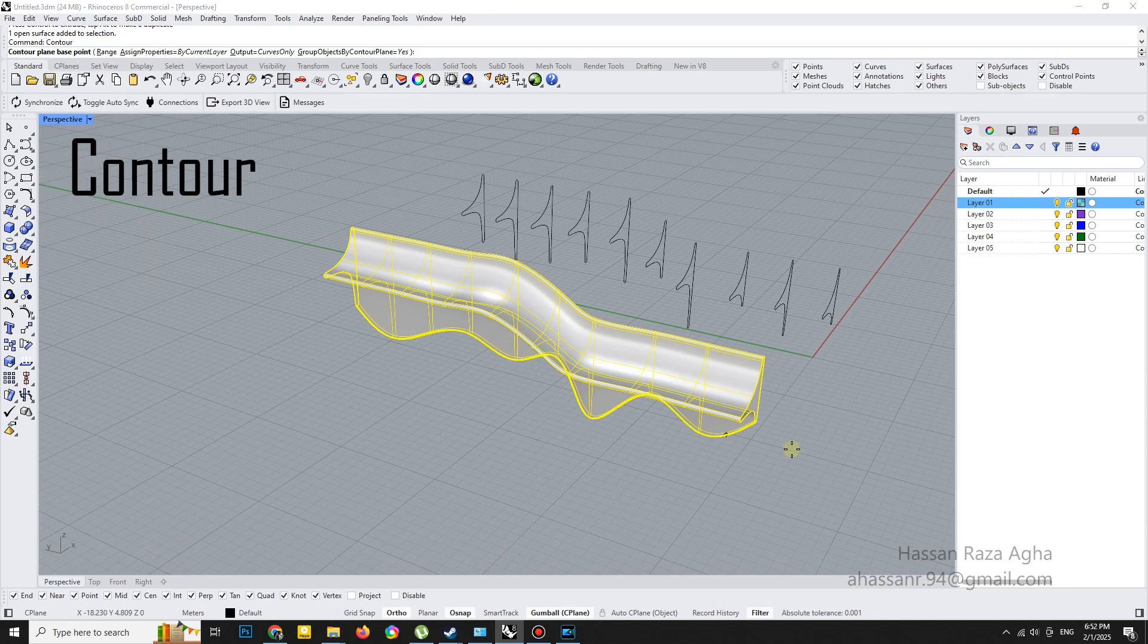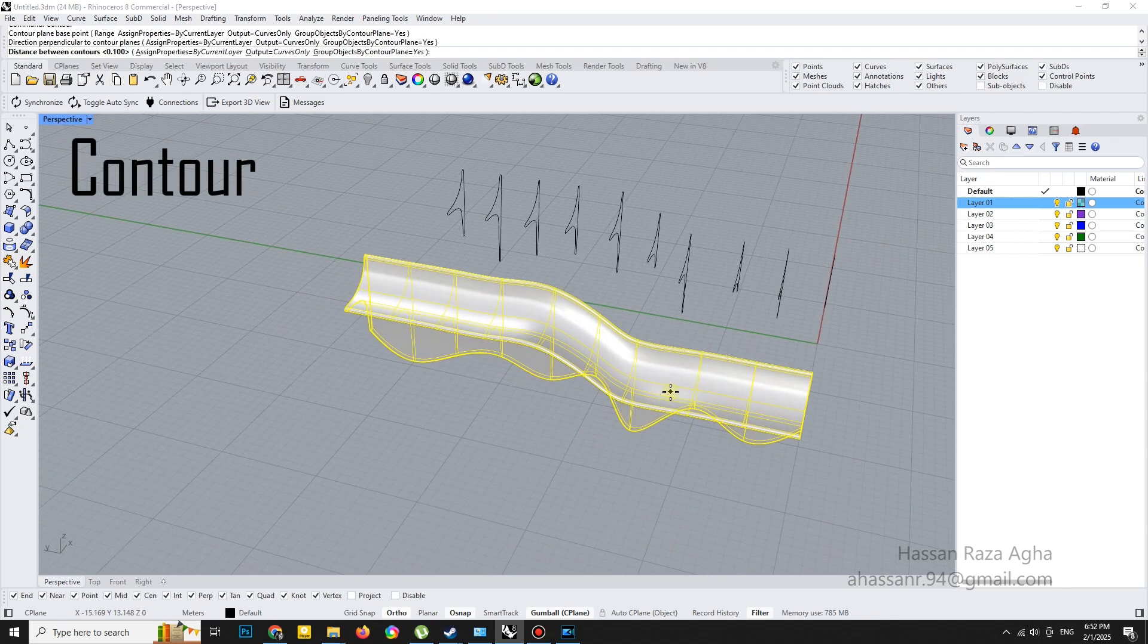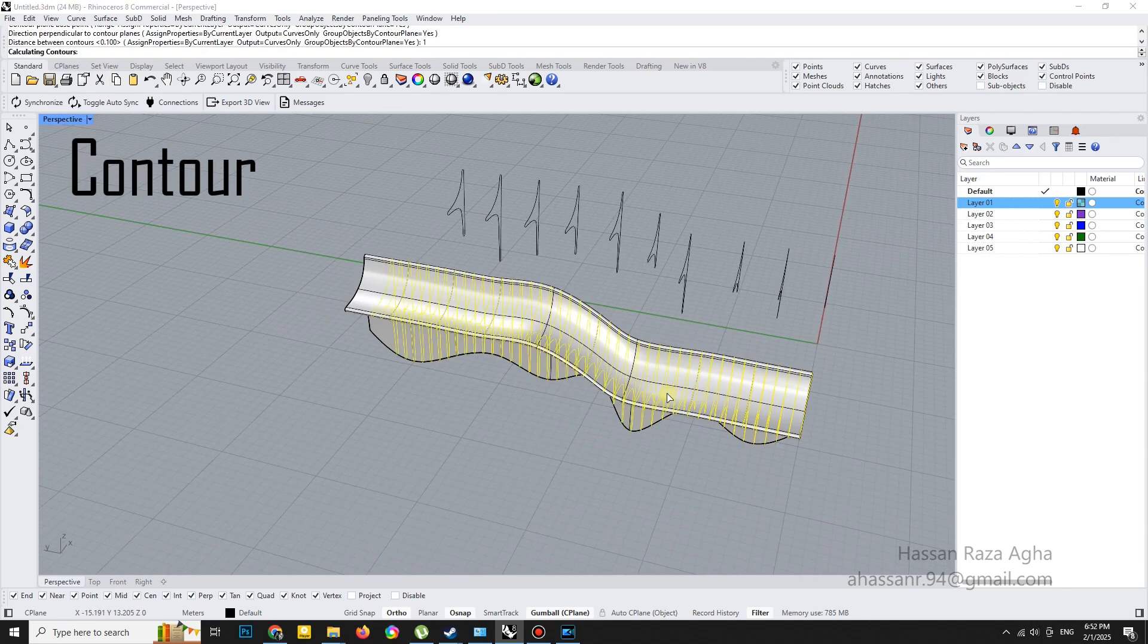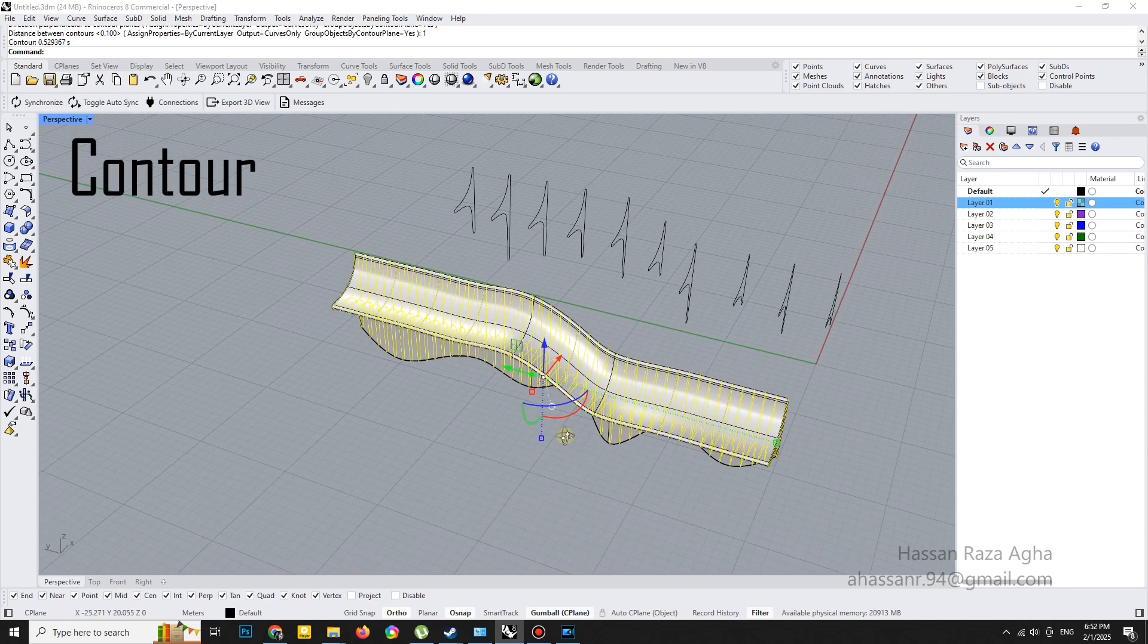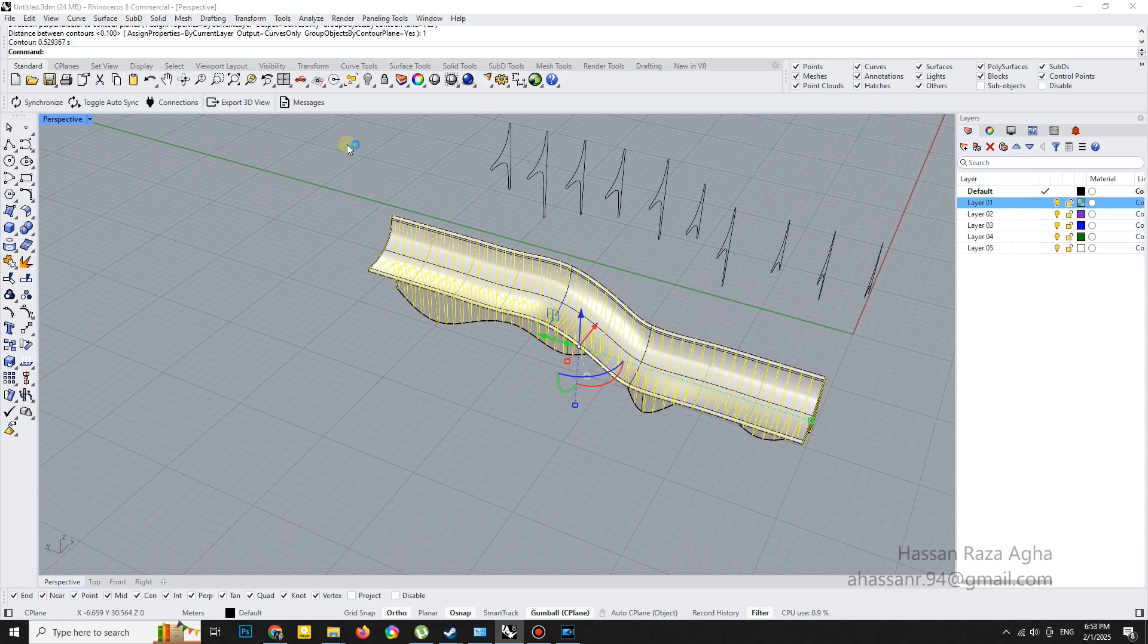Once the loft is done, I used the contour tool to create new cross sections and finished it off by extruding them into a solid shape.